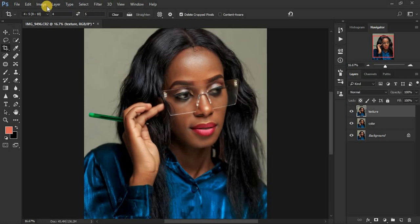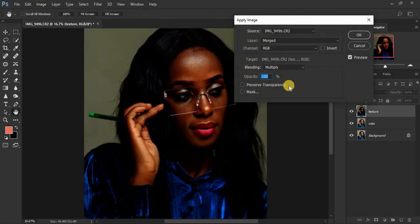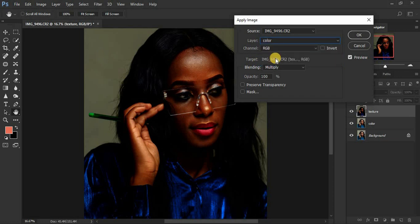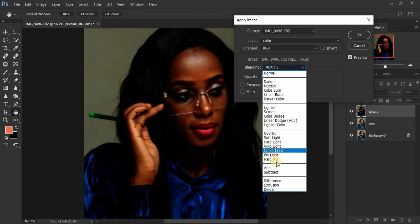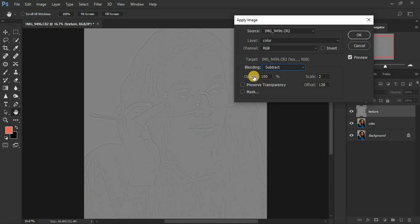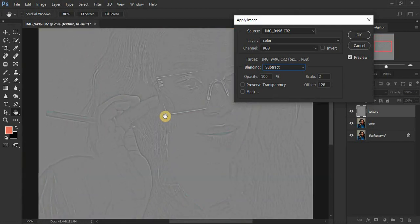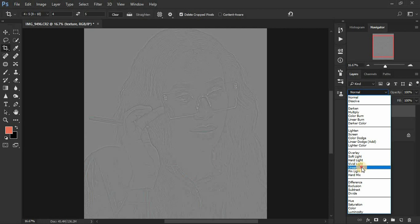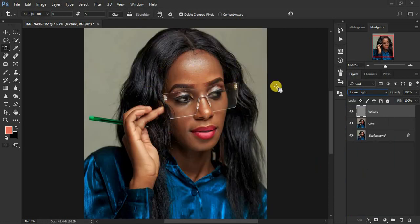Click on the texture layer, activate it, and go to Image > Apply Image. Remember, we are subtracting the textures from the color layer so we remain with only the textures. Set the layer to 'Color,' blending to 'Subtract,' opacity 100%, scale 2, offset 128, and make sure Invert is not checked. You'll see the skin textures without the colors. Click OK, then set the blend mode to Linear Light to restore the image.